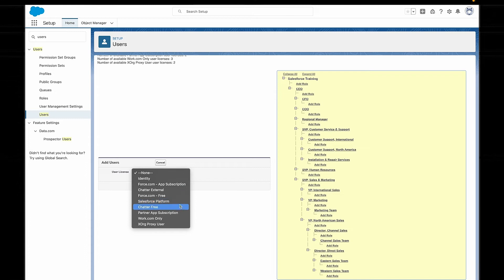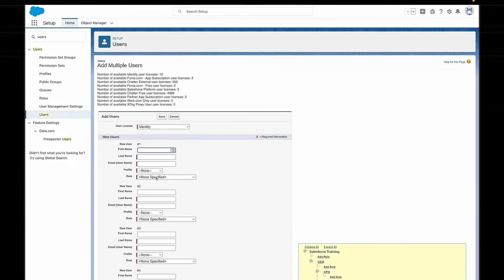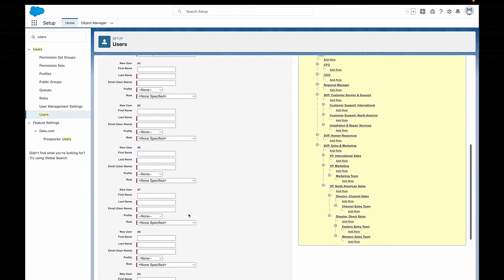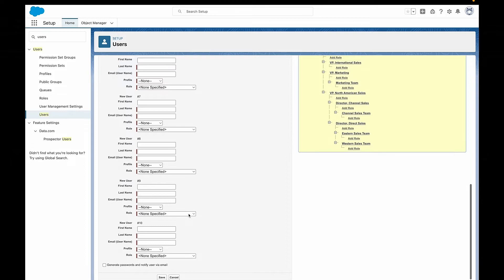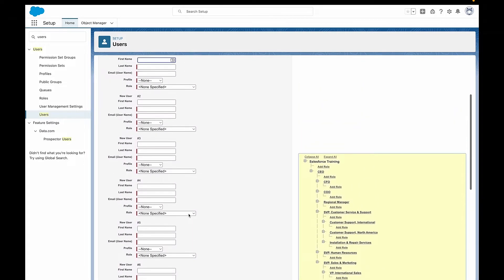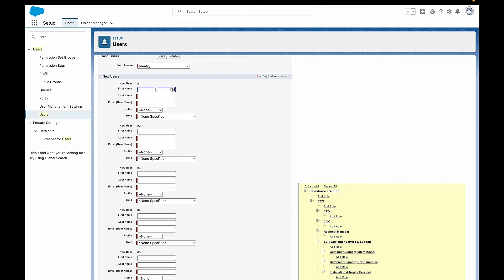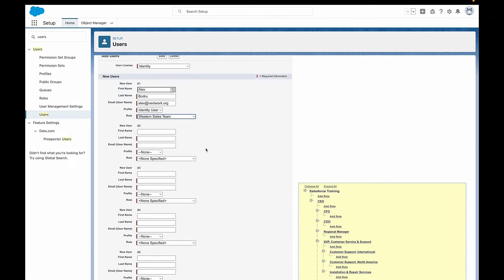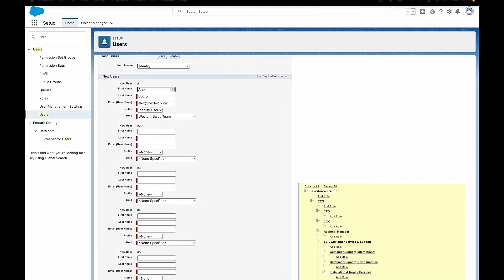The only thing to be careful of here is that everyone you add in one go must have the same license, and they all need to be using their email address as their username. There are two very special things we have to know about usernames for Salesforce users. The first is that each username must be completely unique for Salesforce — they can't have the same username for another Salesforce login, even if it's for a completely different company, location, or industry. The username has to be completely unique.